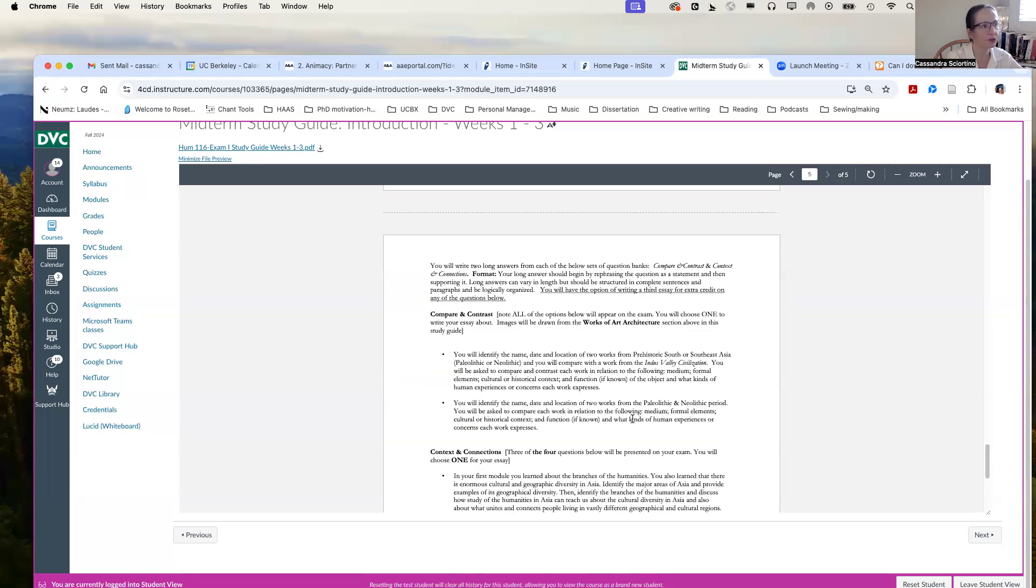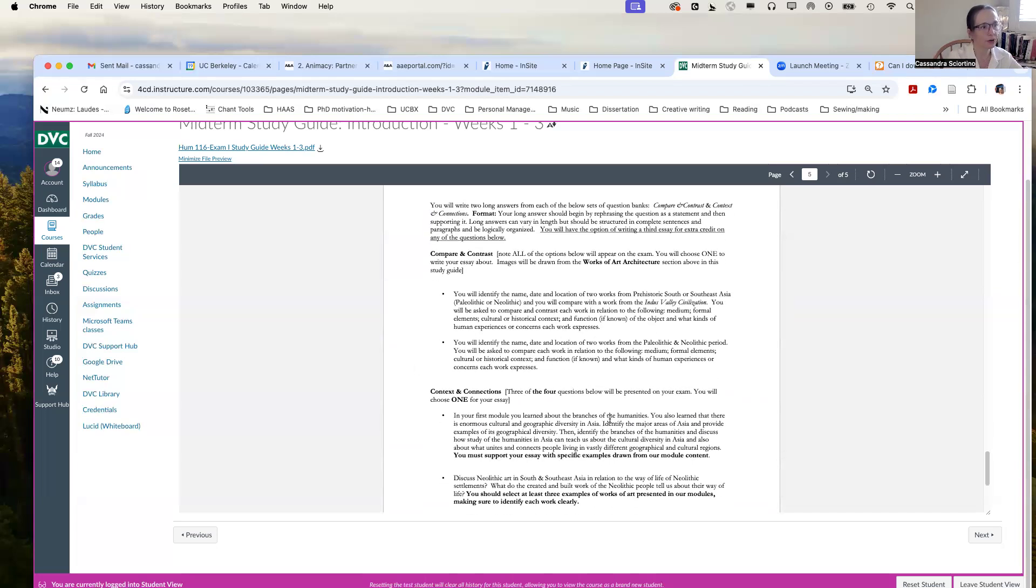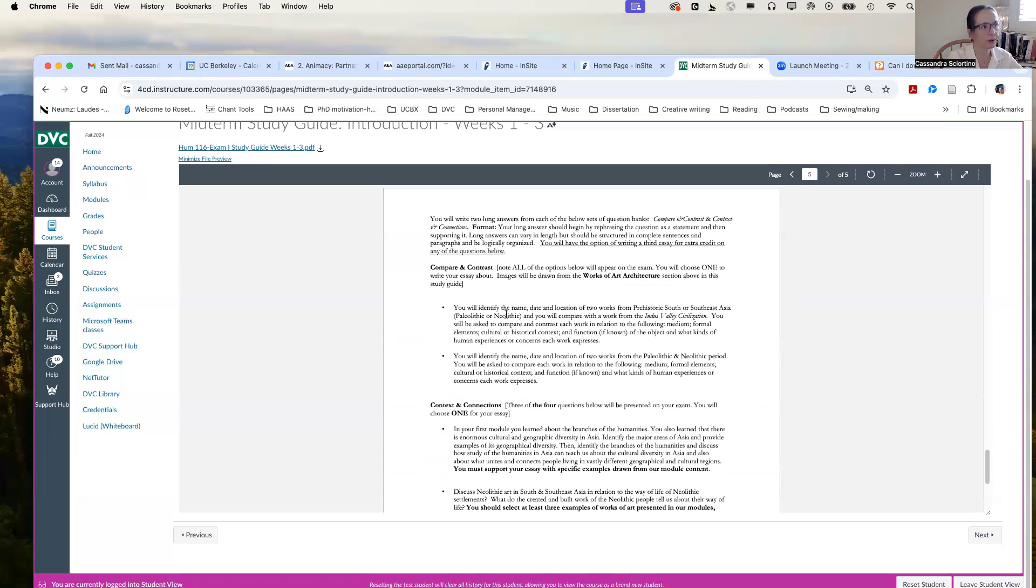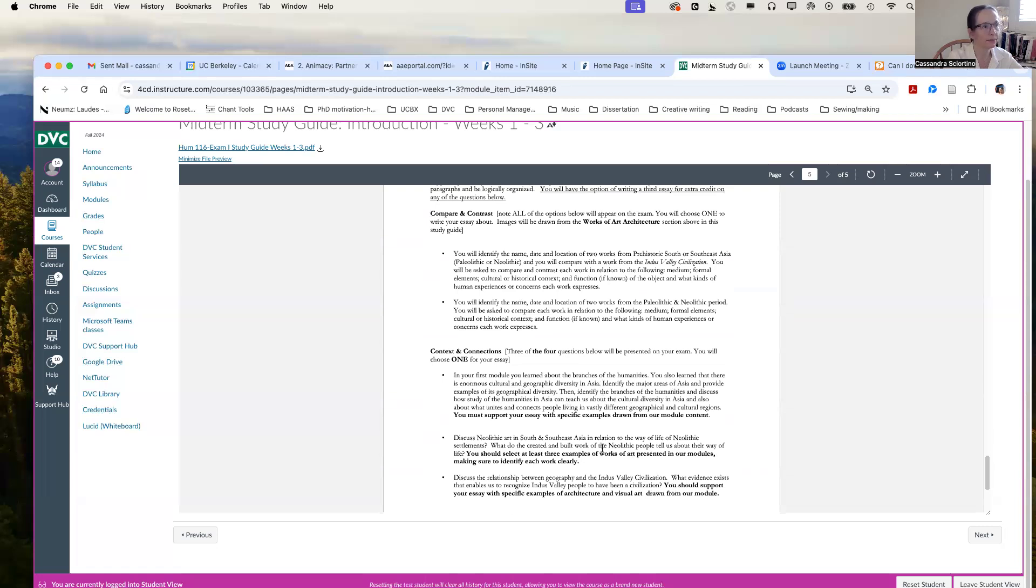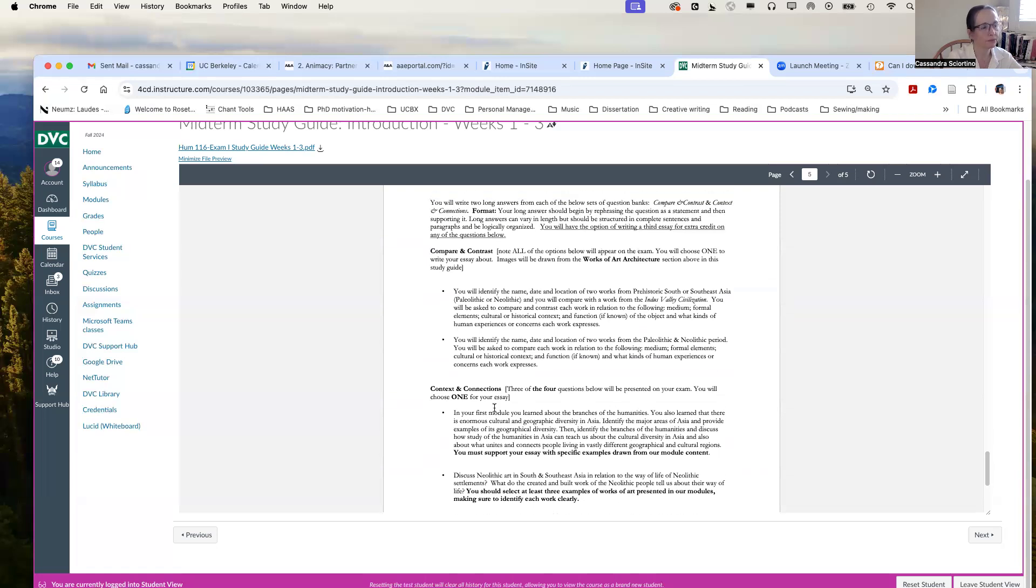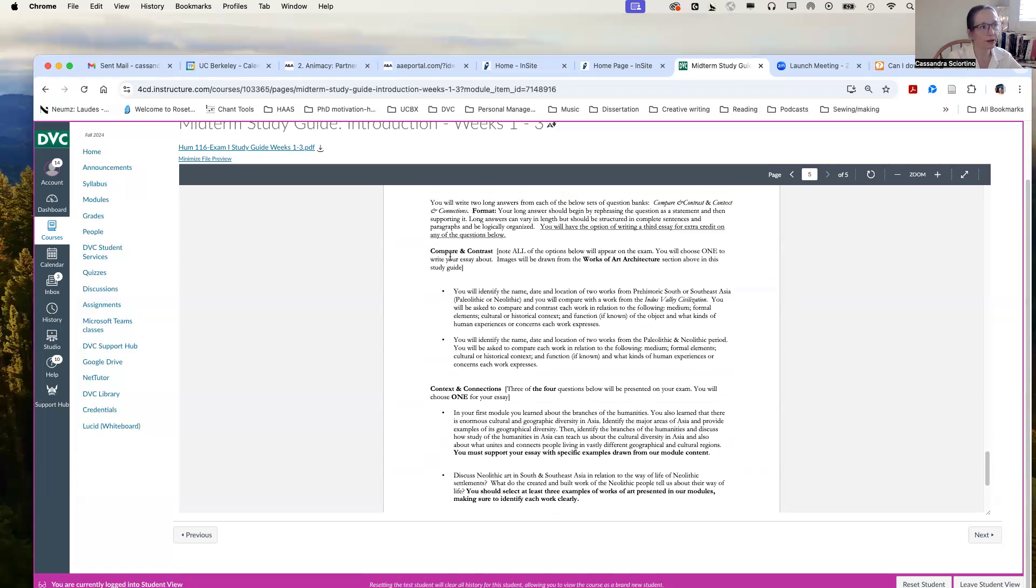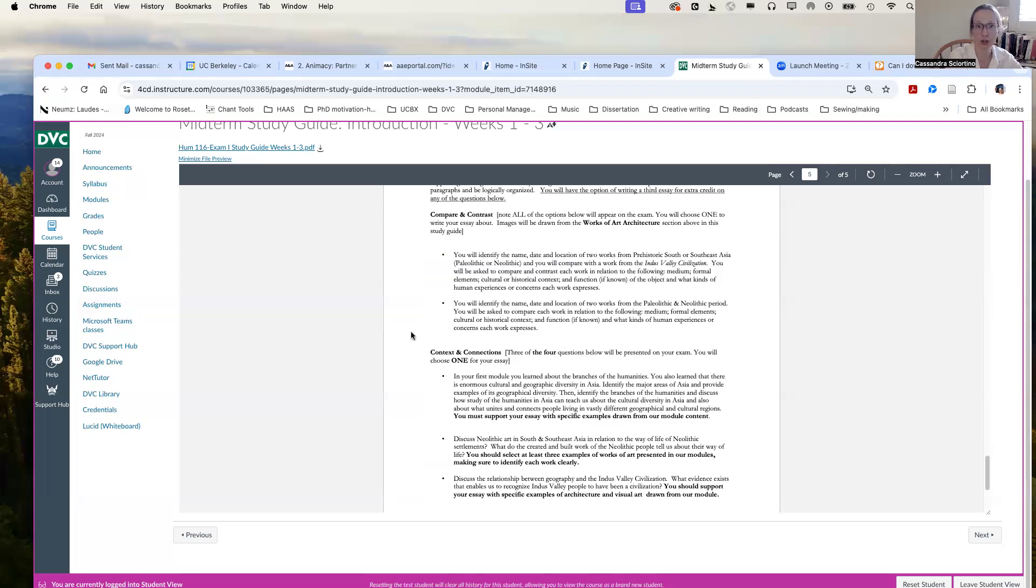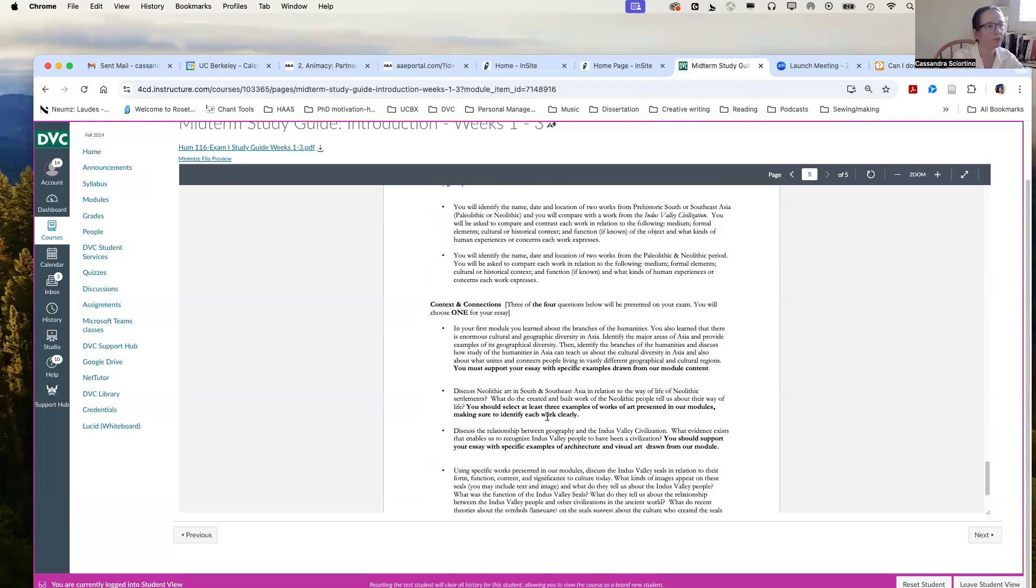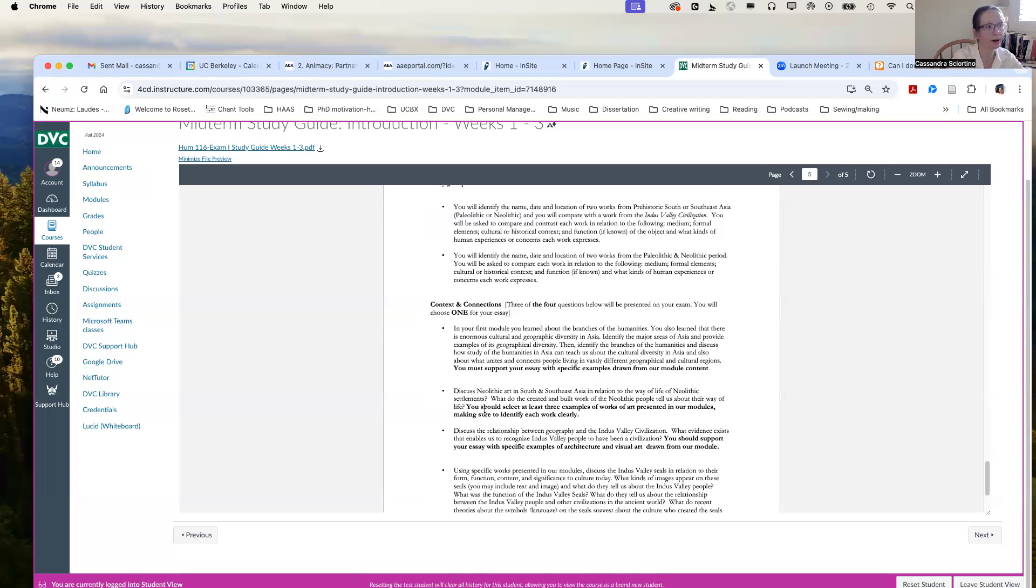And then for part three, you have a long answer question. You will write a paragraph or two that you will prepare in advance. So here are the guidelines for that. So go ahead and review them. For part four, you will have a compare and contrast. And you can see that I've told you what kind of compare and contrast will be options on your exam. I like to give choices for the third part of the exam. So you have more than one, you can choose which question you want to answer. And these are the questions that you should be prepared to answer. For context and connections, three out of the four questions below will be on the exam exactly as they appear here. And you need to be prepared to write a short essay answer in response to them that shows your thinking and engaging in our module.